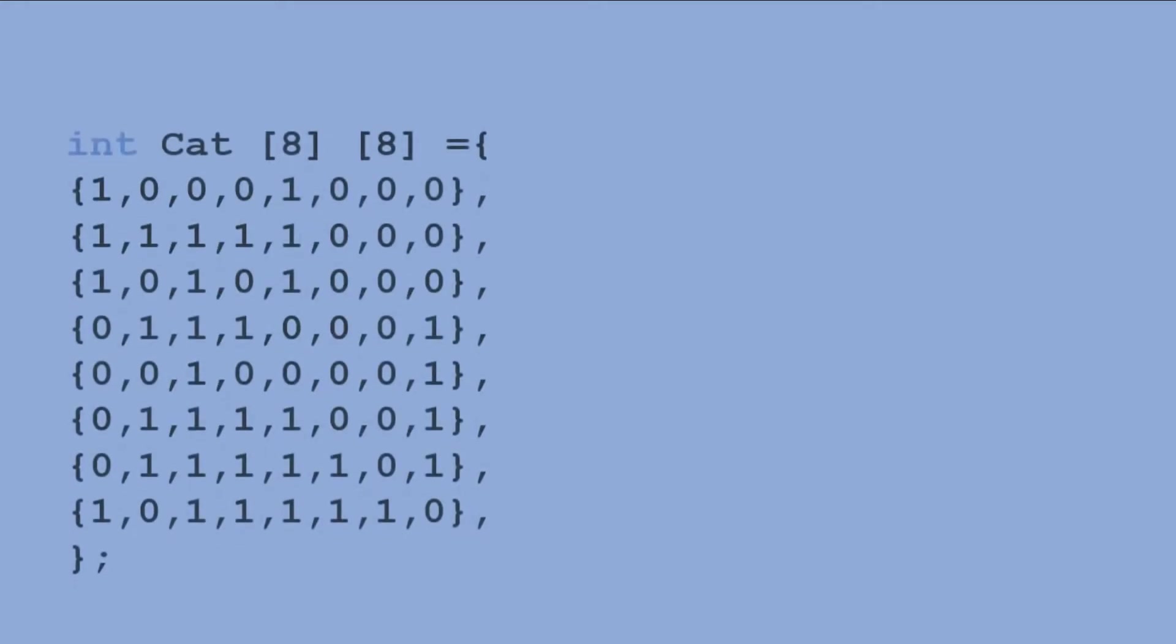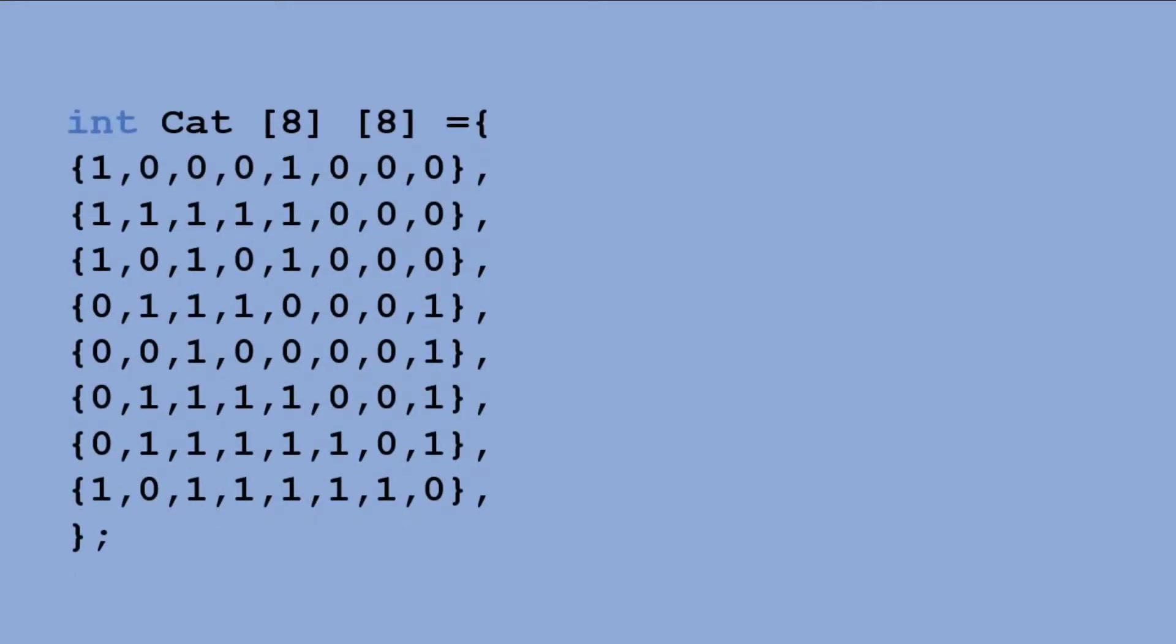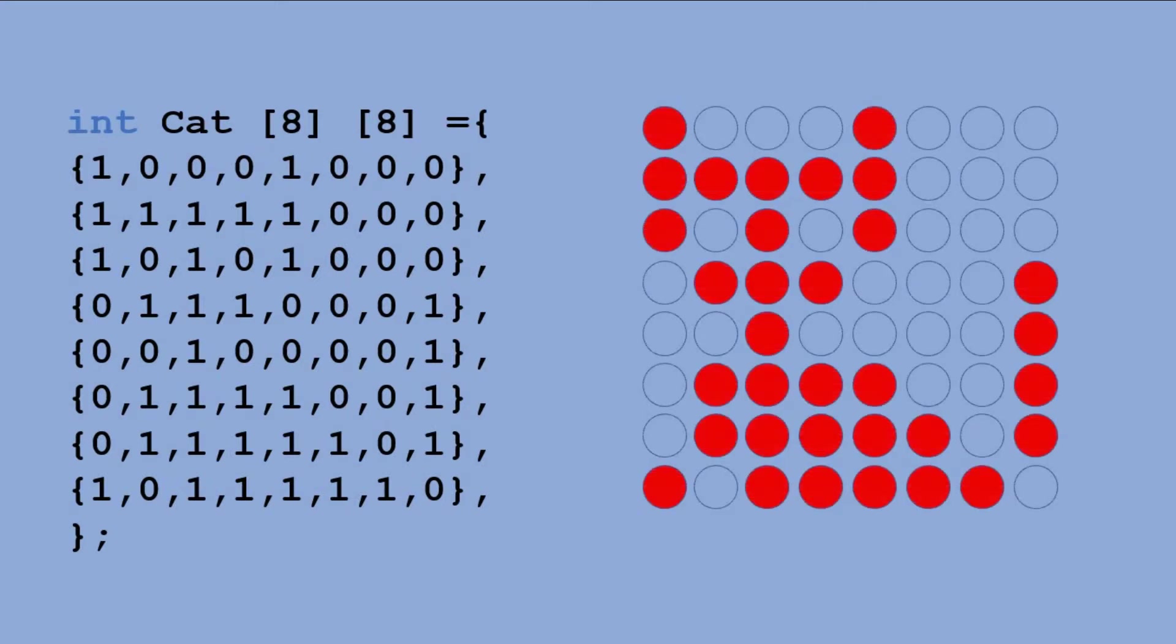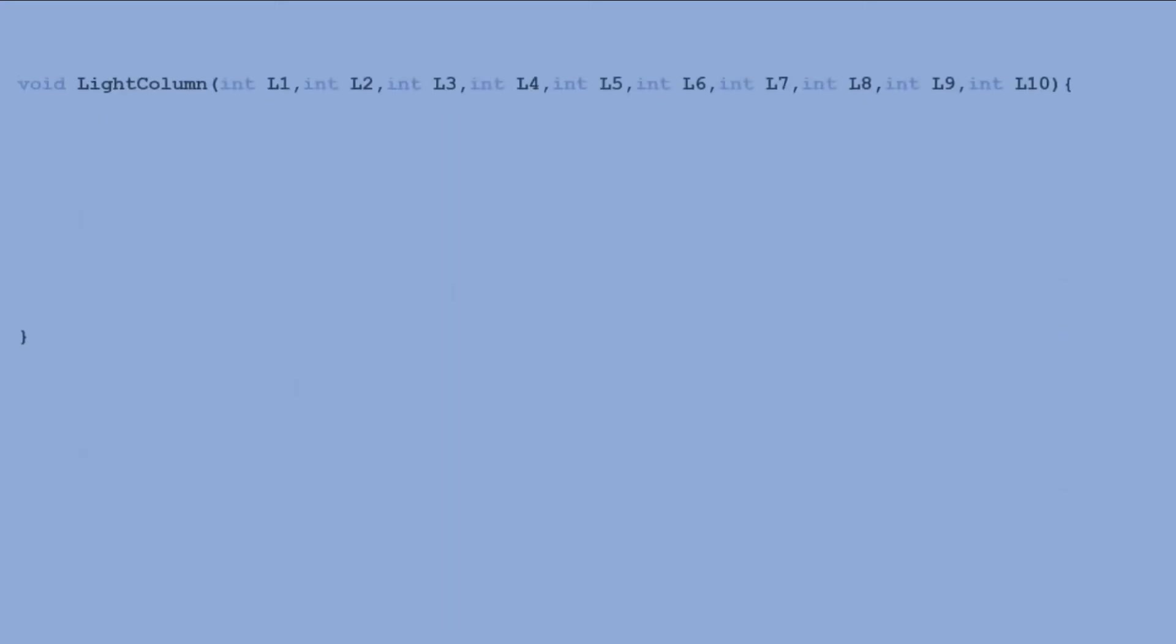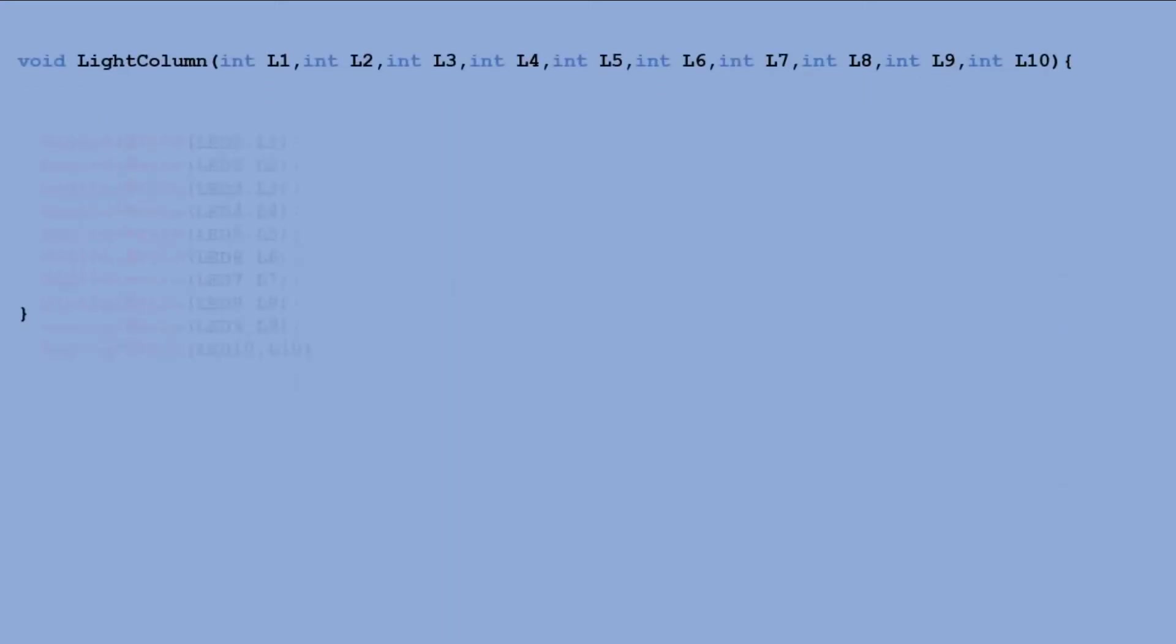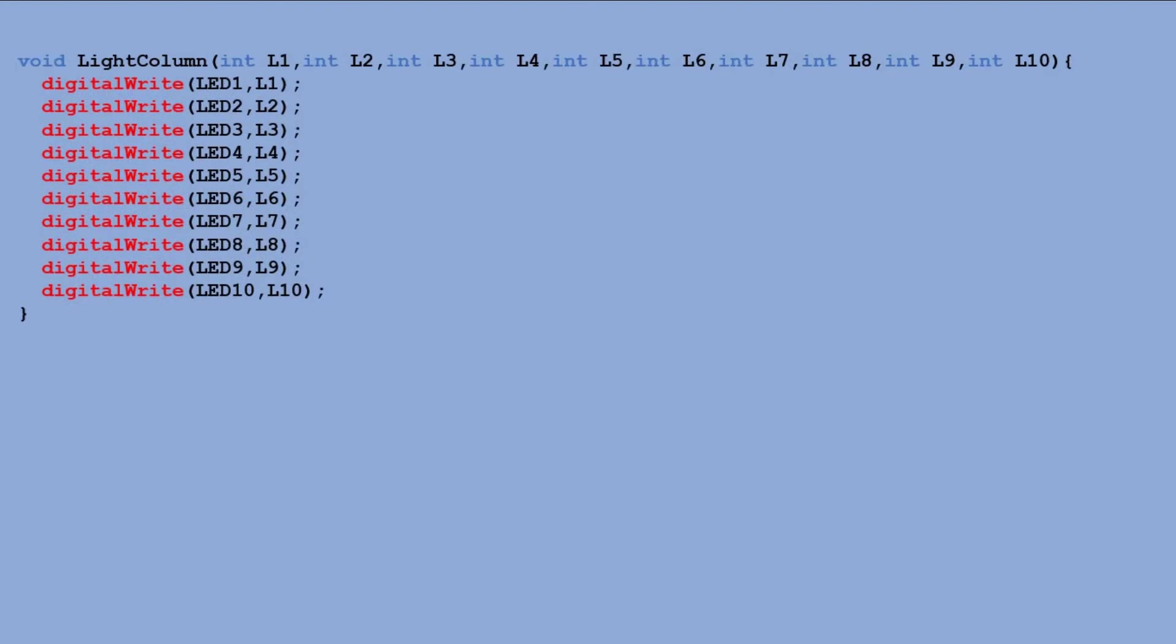So let's go straight to displaying our cat clipart. Here's the table representing that pixel art. I created a light column function that reads 10, 0 or 1 values and sends high signal to the corresponding LED pin when the argument value is 1 and sends low signal when the argument value is 0.